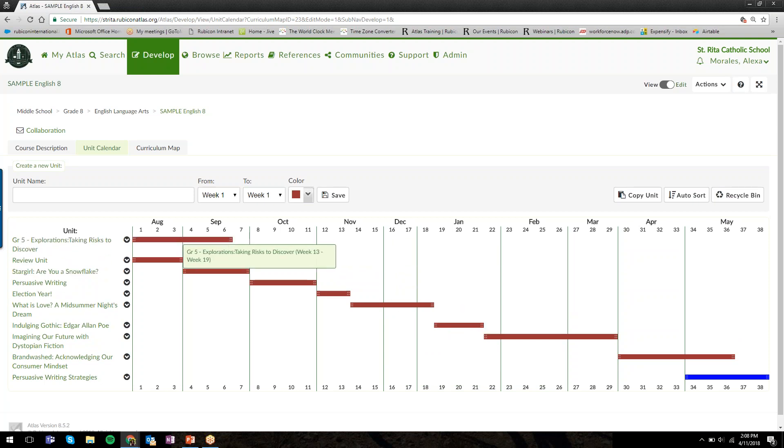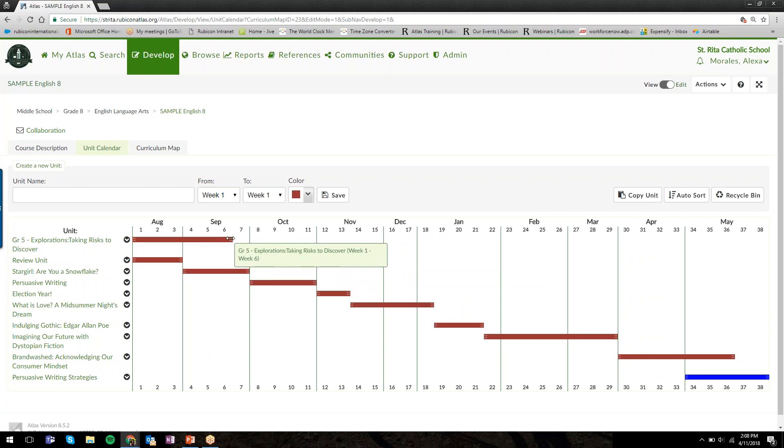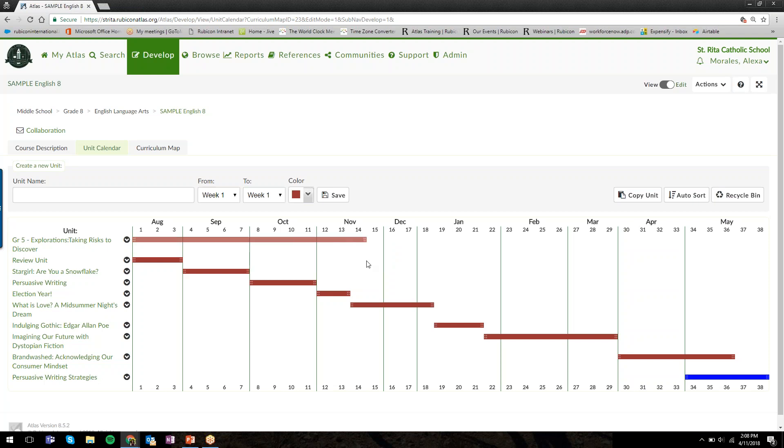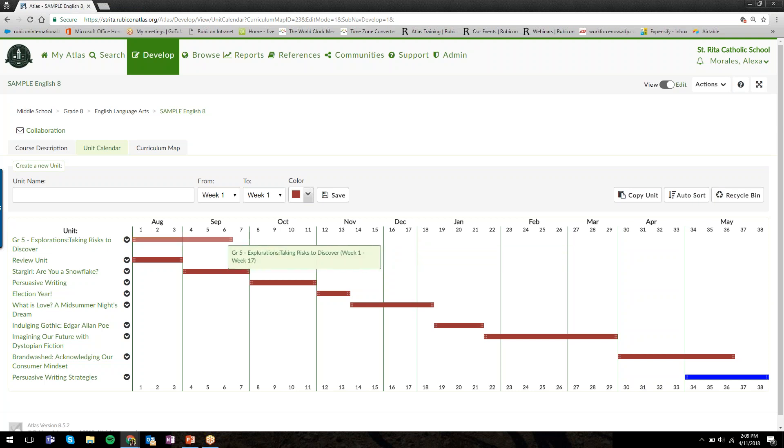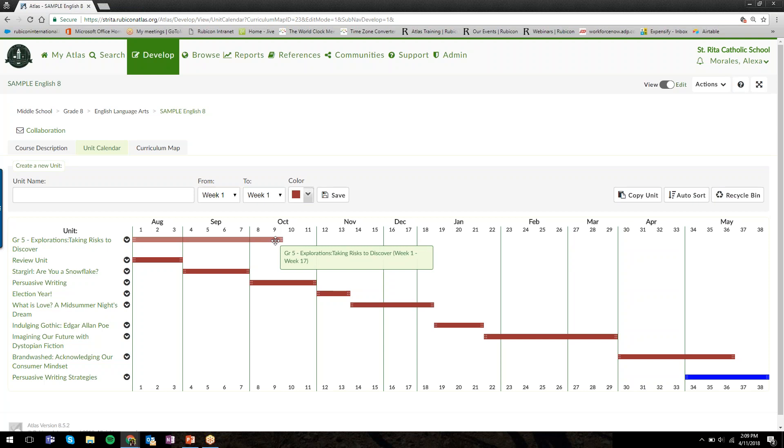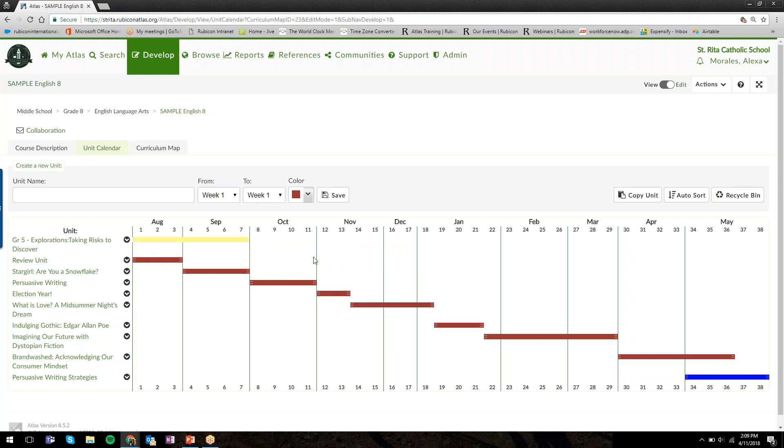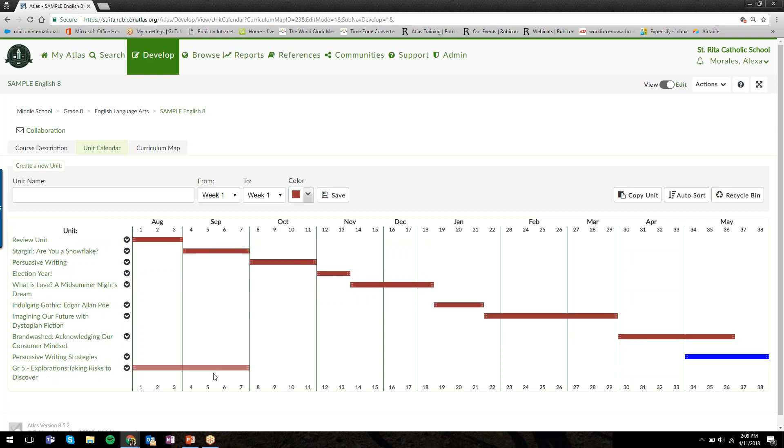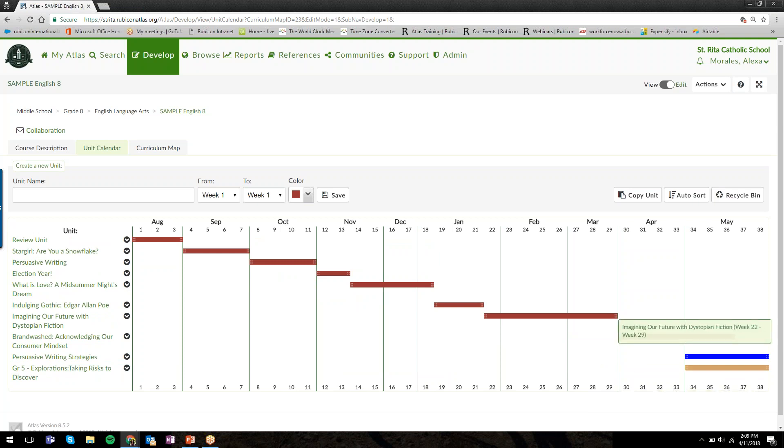When I hover my arrow at the end of that unit bar, the mouse shape changes to the horizontal arrow. If I click and hold down, I can drag and extend the bar however long I need to or shorten it. If we originally planned six weeks but it actually took nine, I can accurately reflect that in the calendar by dragging and dropping to make those changes live.